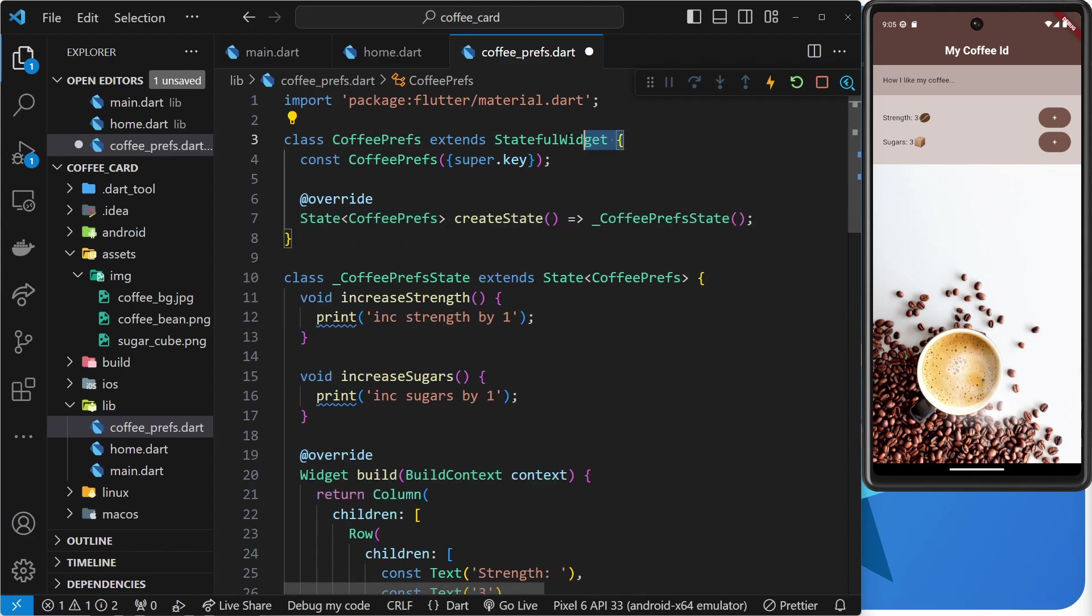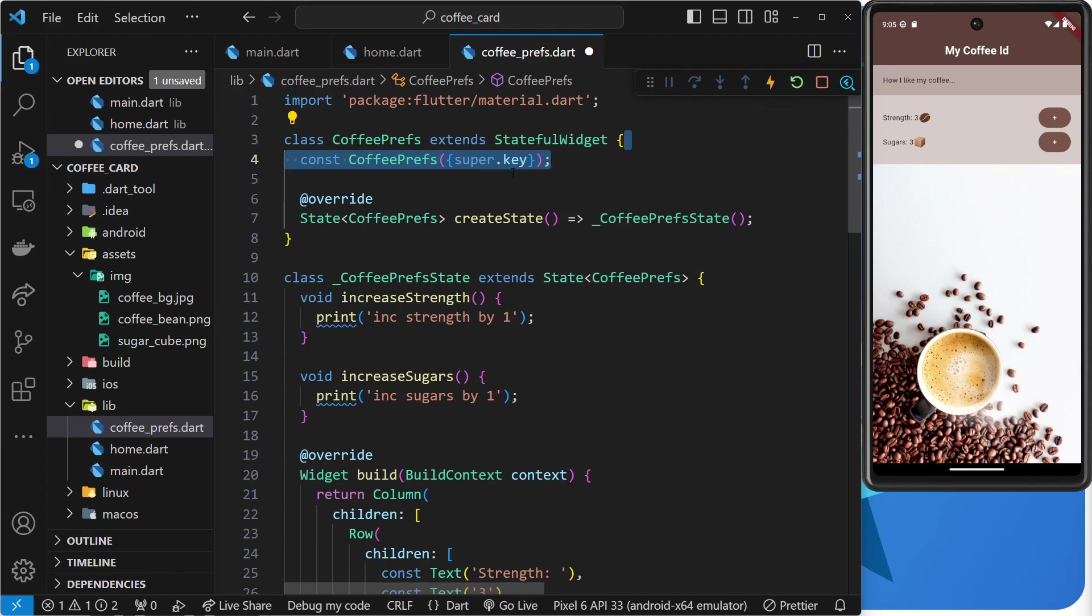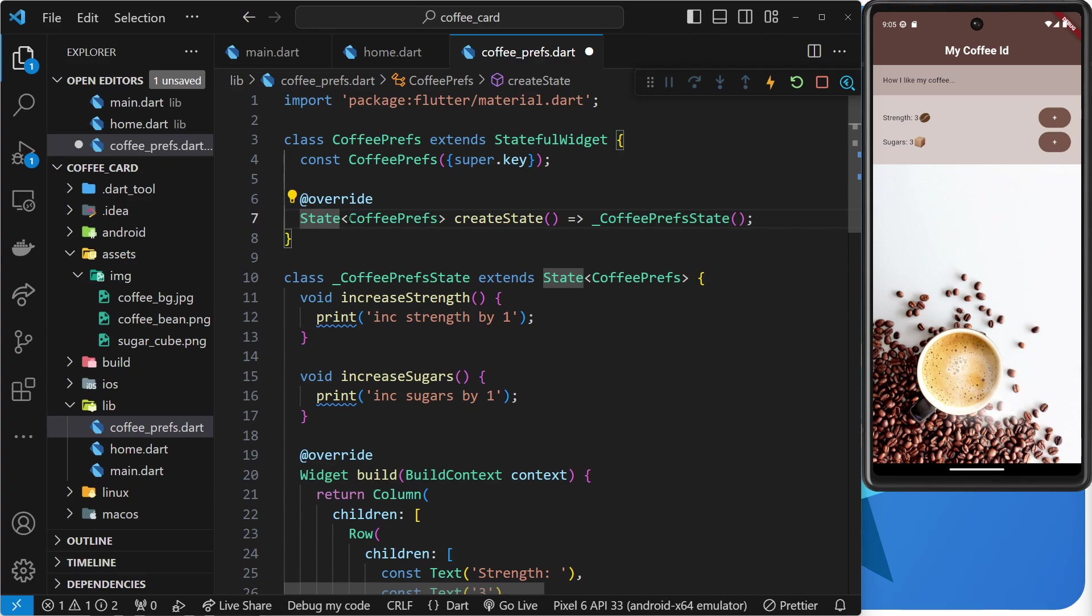And when you do that, you're going to notice a few things that just happened. First of all, this Coffee Prefs class now inherits from stateful widgets and not stateless widgets. So, now it inherits the ability to have states. Secondly, the class now contains this createState method which returns a state object with the generic type of Coffee Prefs passed into the state object.